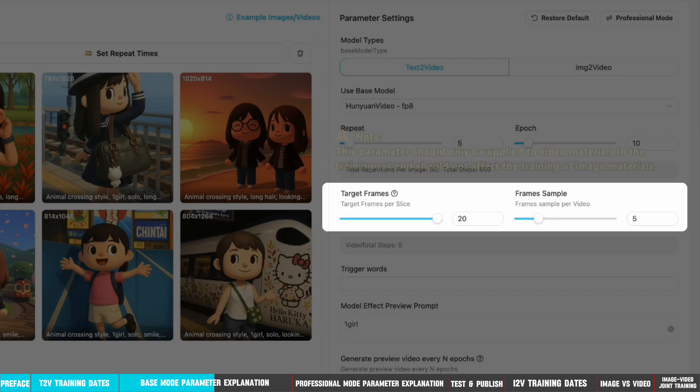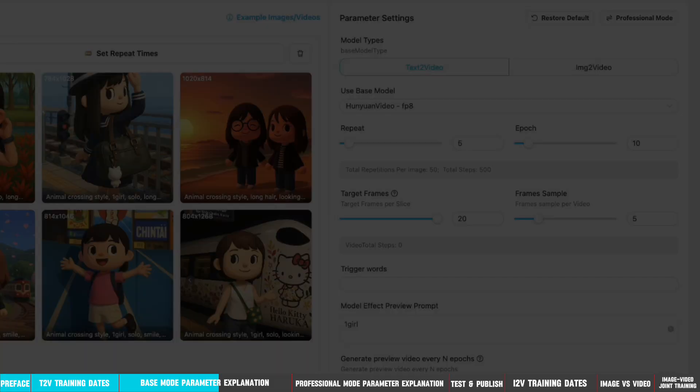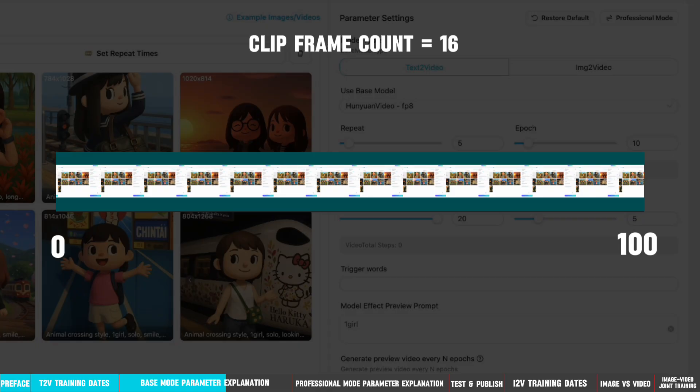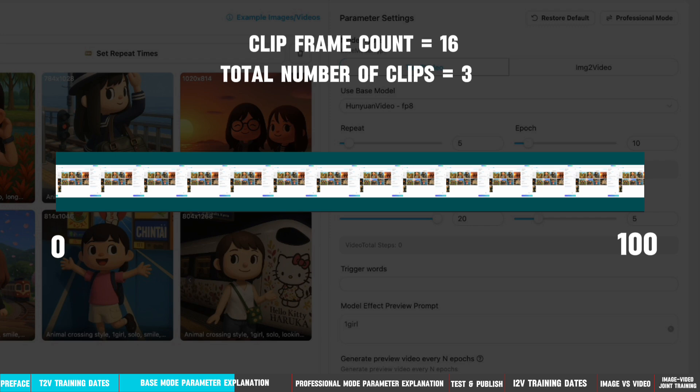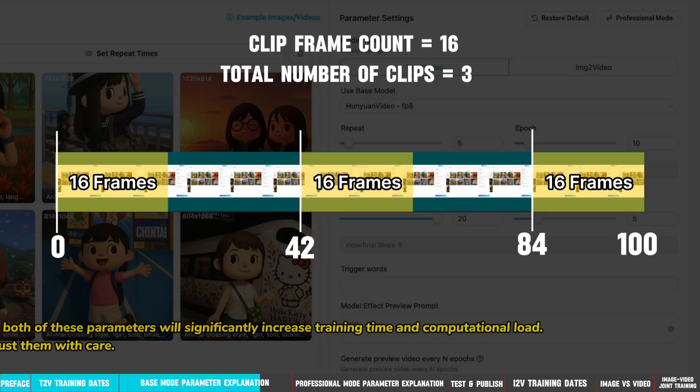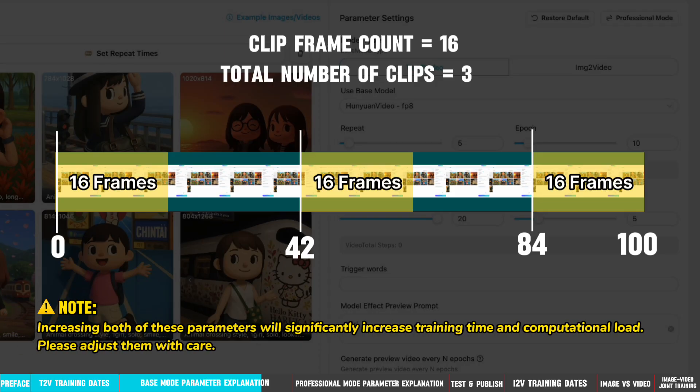Next, I will give you an example to tell you what they are. Suppose you have a video with 100 frames and you set clip frame count equals 16 and total number of clips equals 3. The system will evenly select 3 starting points within the video, for example, frame 0, frame 42, and frame 84. From each of these starting positions, it will extract 16 consecutive frames, resulting in 3 video clips, each consisting of 16 frames. This design allows for the extraction of multiple representative segments from a long video, rather than relying solely on the beginning or end of the video.